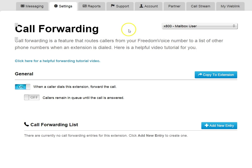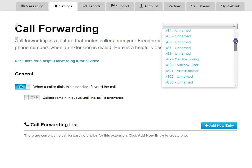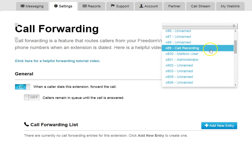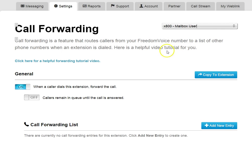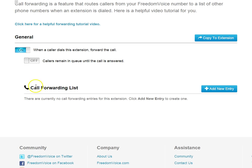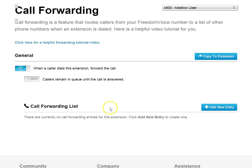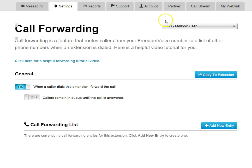Once we're on the call forwarding screen, we want to make sure that we have the correct extension selected. Next, down under Call Forwarding List, if we do not see any entries listed here, that means when someone dials this extension from the auto attendant, it will go straight to voicemail in this particular extension.